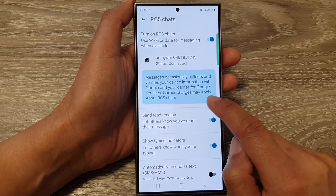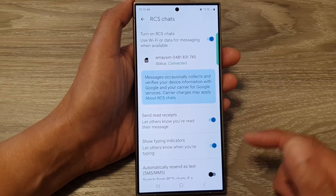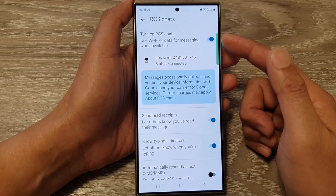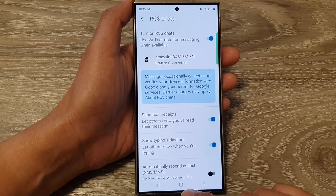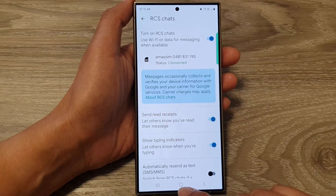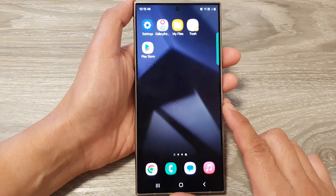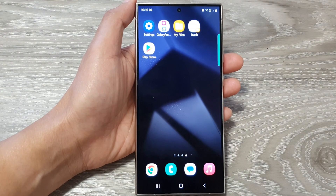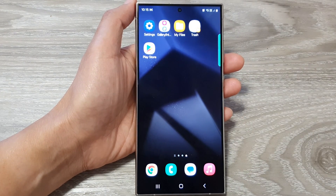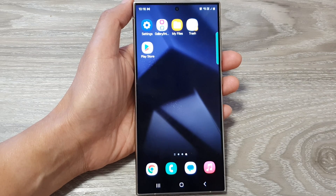Carrier charges may apply. And that's it — that is how you can switch RCS on or off. Finally, tap on the home button to return to the home screen. Thank you for watching this video. Please like and subscribe to my channel for more videos.